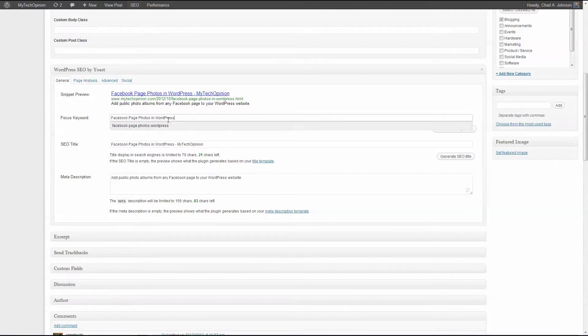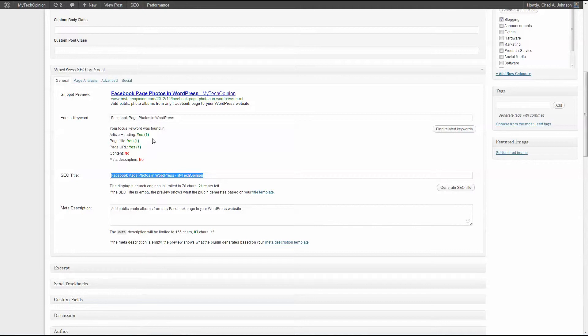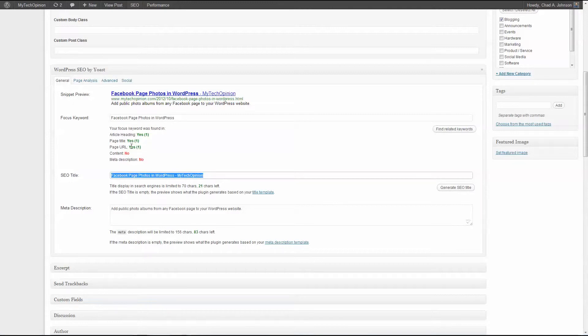I'm happy with the one that I have here, so I'm going to go ahead and just tab out. And I'm going to tab again and it does an evaluation. Your focus keyword or key phrase was found in, what do you know, my article heading, my title, my URL. I kind of cheated, I made a very clean and concise title. Those were the words I was looking for.